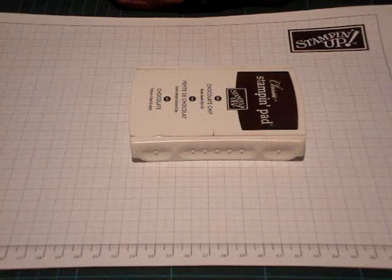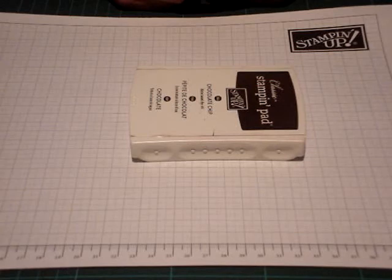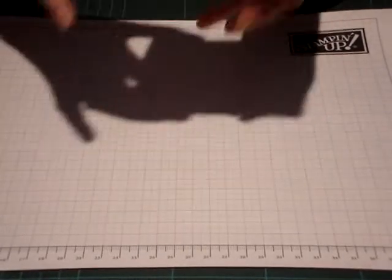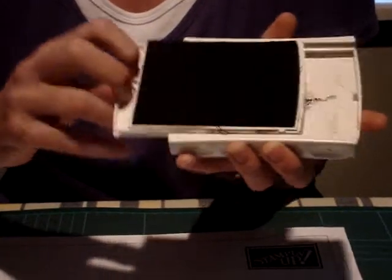Welcome to the second in my series of videos on Stampin' Up! Basics. Last week we covered opening and closing the Stampin' Up! ink pads like this.